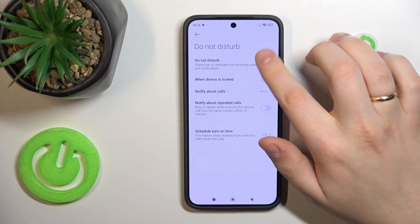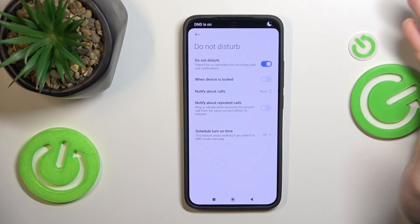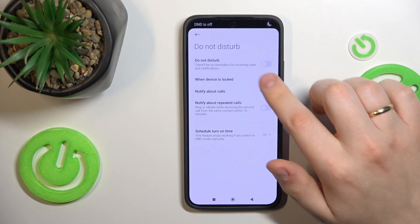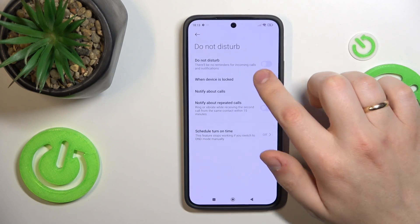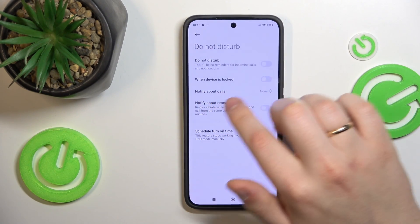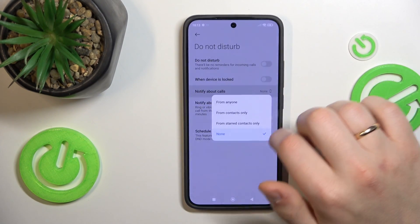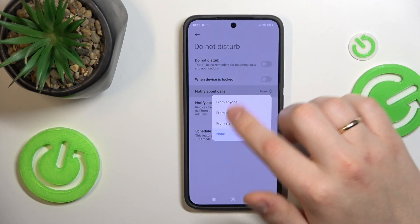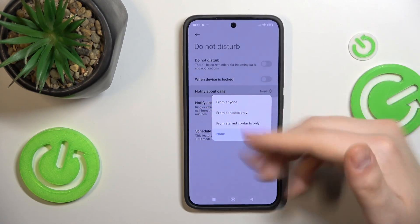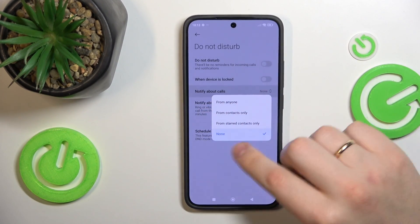At the top of this page you have the toggle that enables or disables the Do Not Disturb mode. You can turn on and turn off the 'when device is locked' option, and you can change the notification settings for calls from certain categories of people.